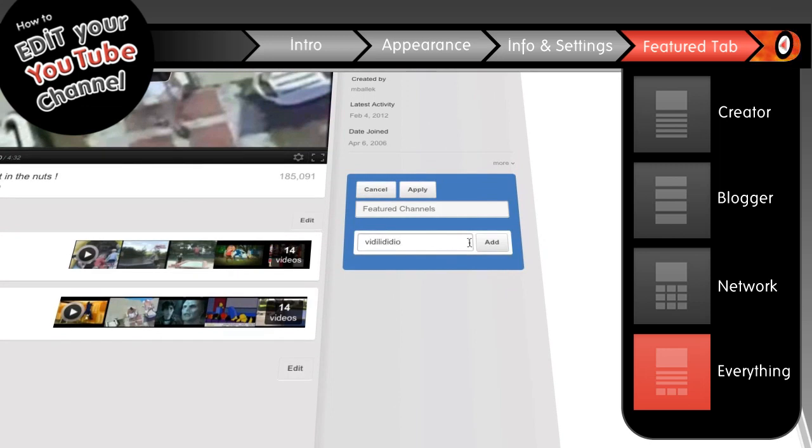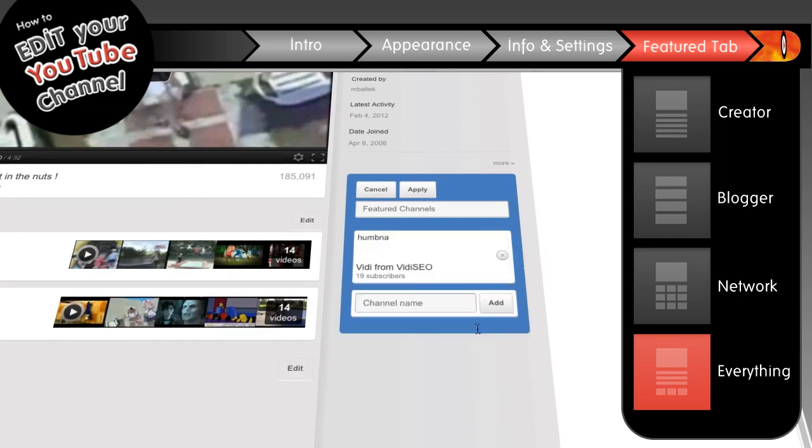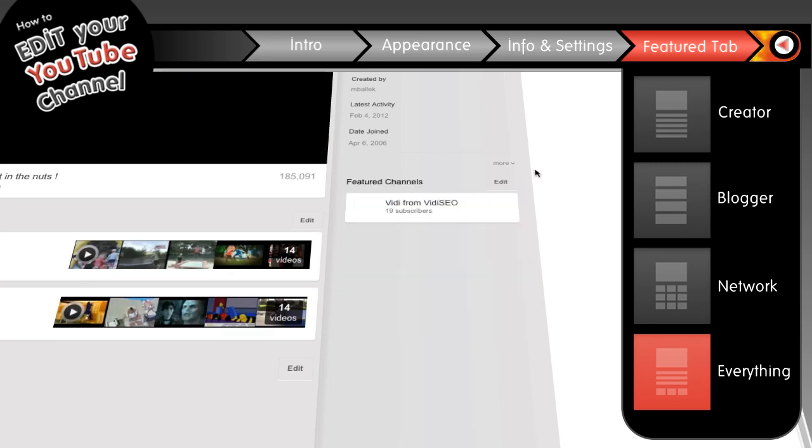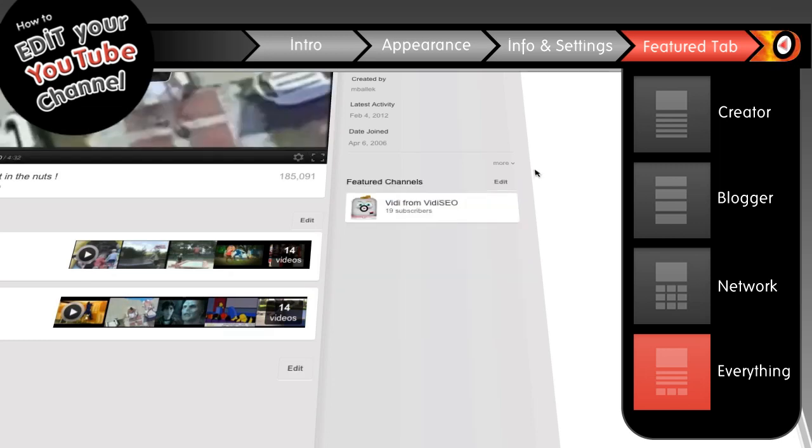Maybe list channels you own in the middle, and channels you like on the right? Hey, why not? And while you're at it, why not add video SEO? Just a thought. It's too easy.